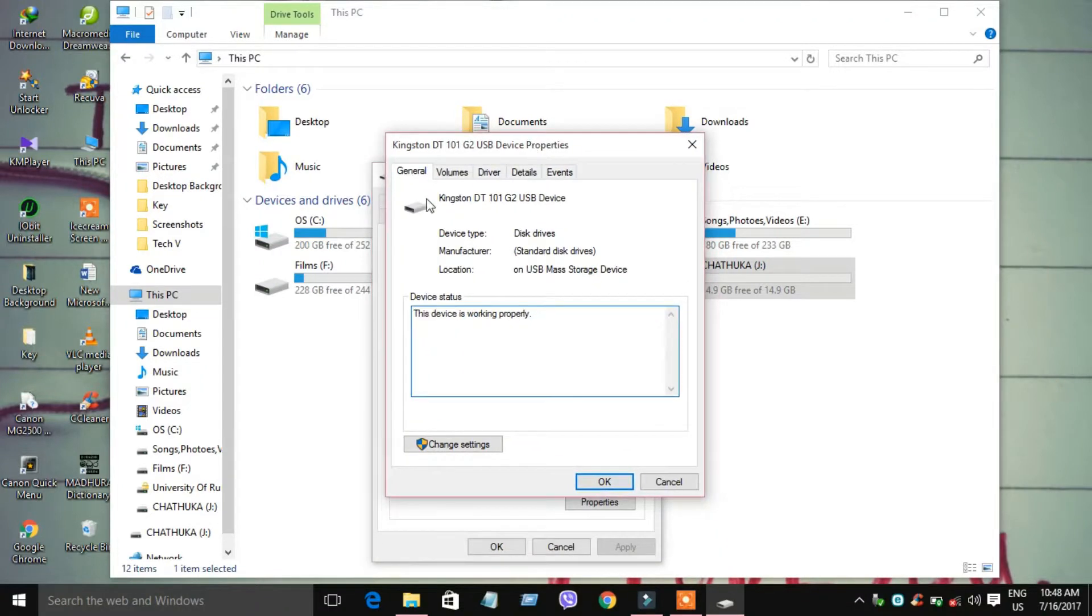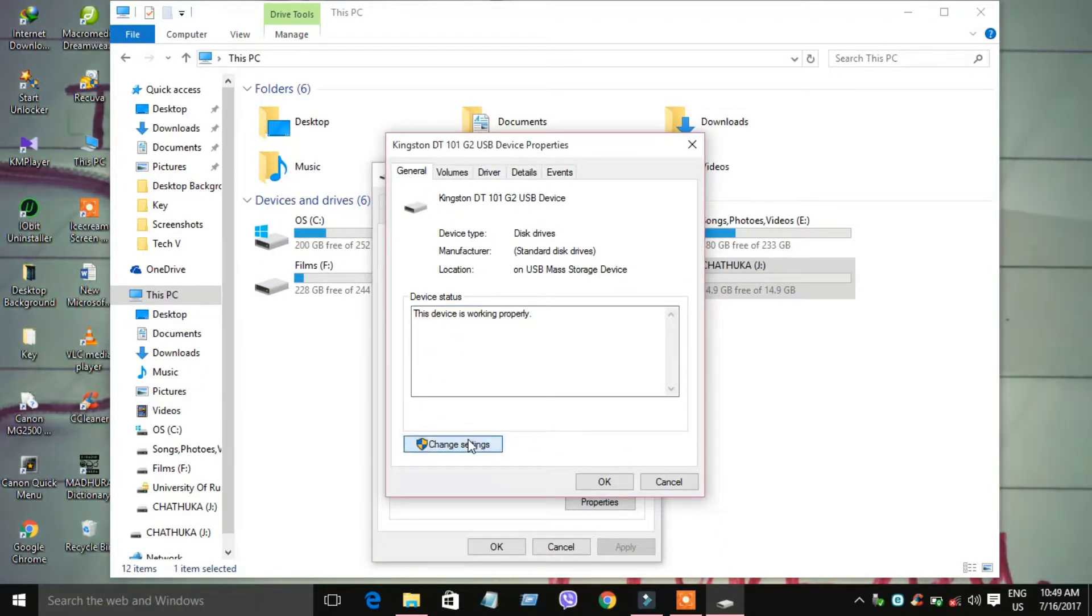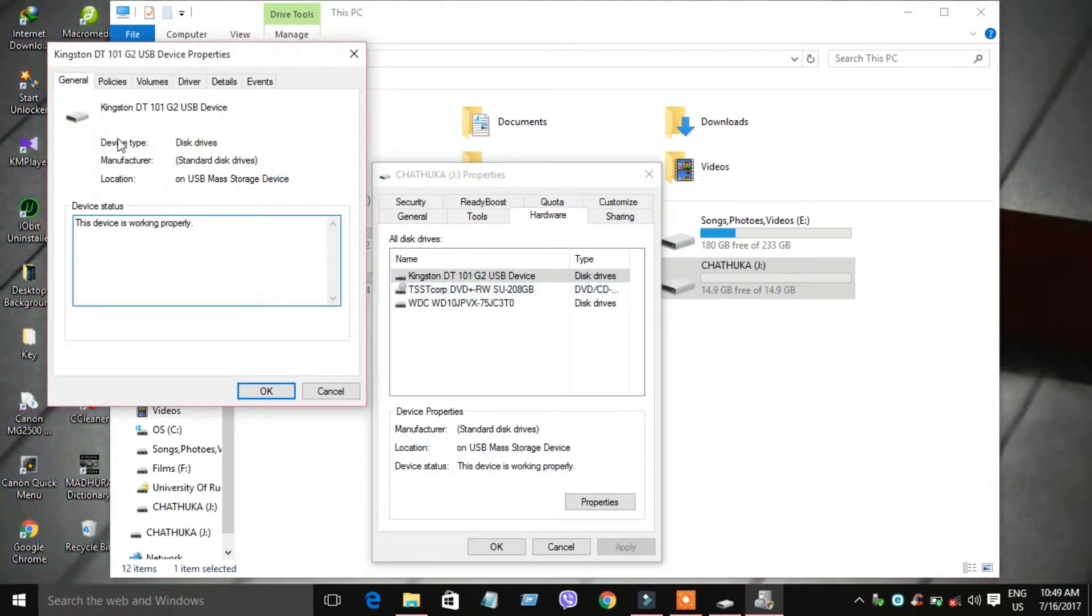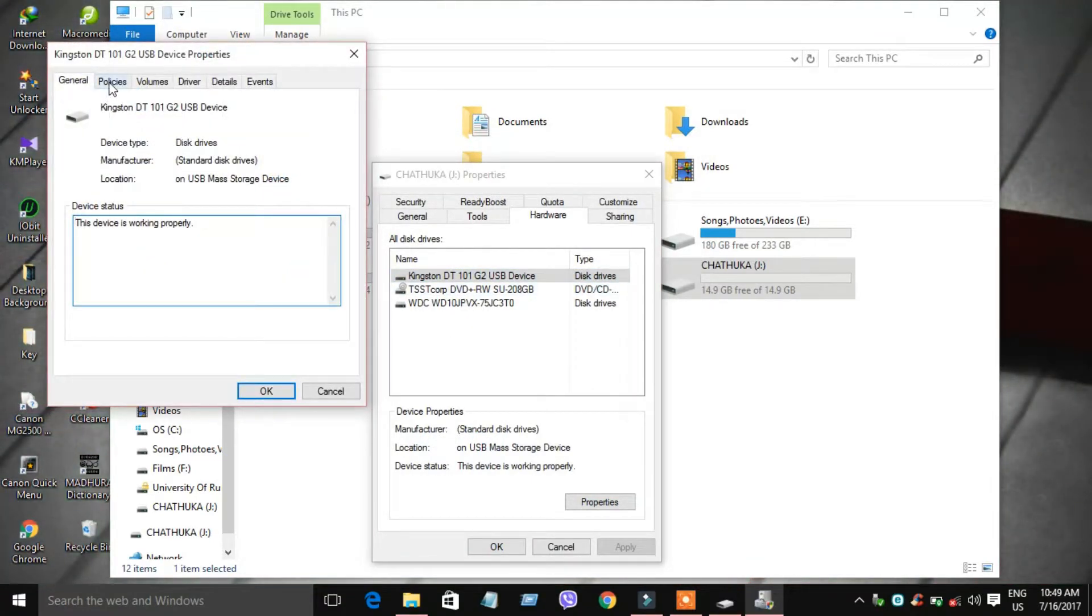Now, the policy is the removal policy. You can change the removal settings.